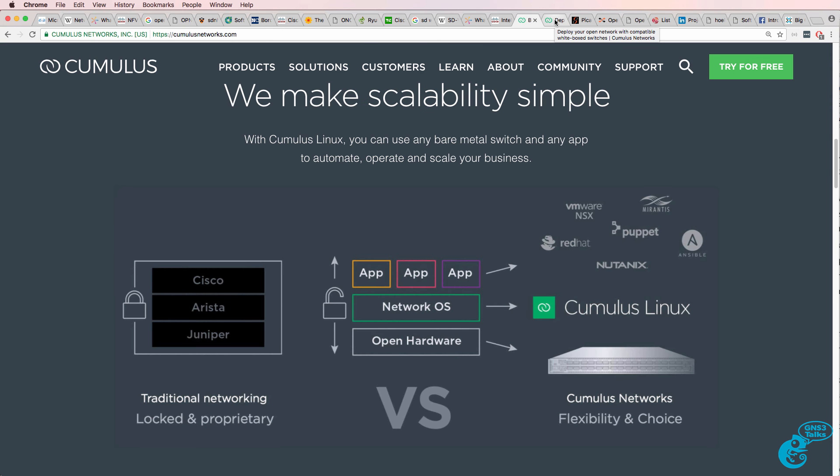This model is similar to Red Hat. Rather than using an open source operating system with no support, you may want to get commercial support from a company such as Cumulus.